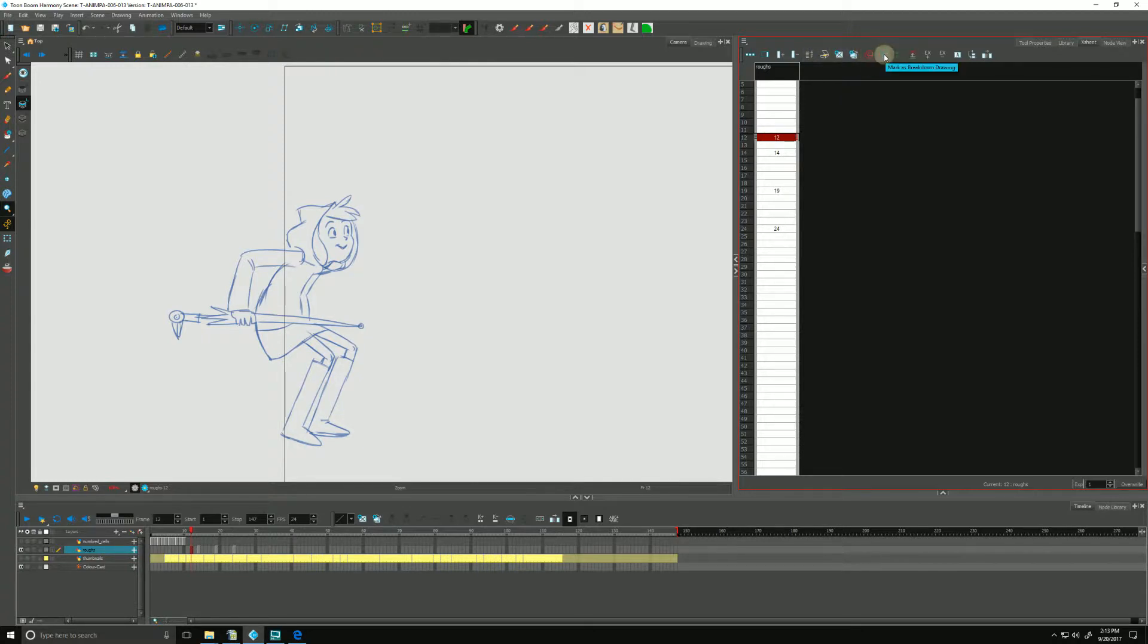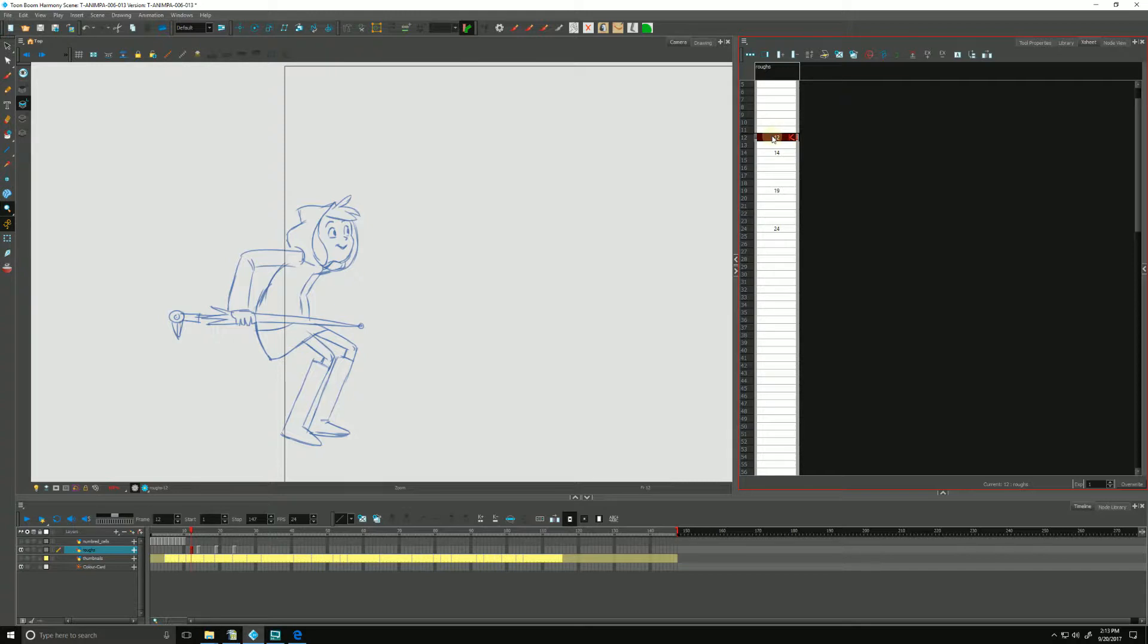You'll see a red K, a blue B, and a green I. If we click the red K, it puts a little marker next to it for K, meaning this is a key drawing.